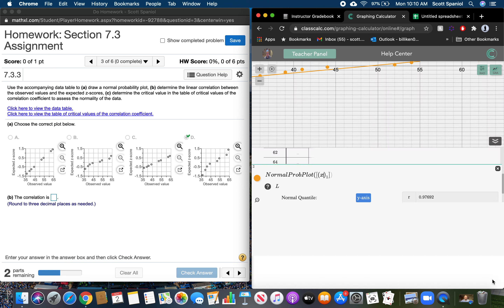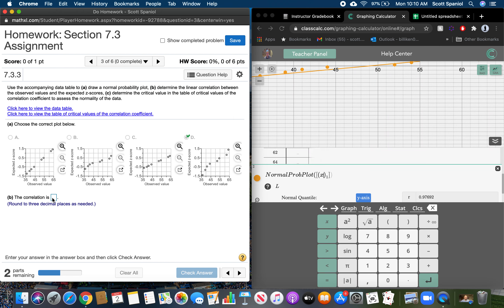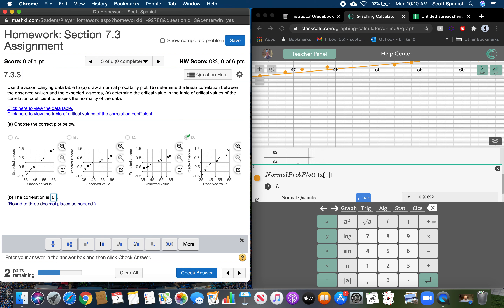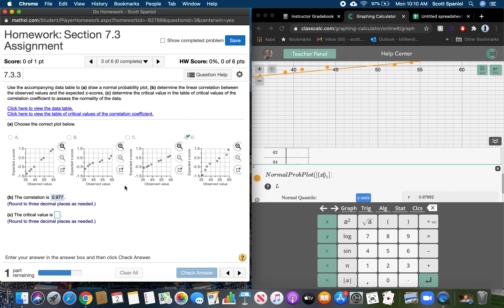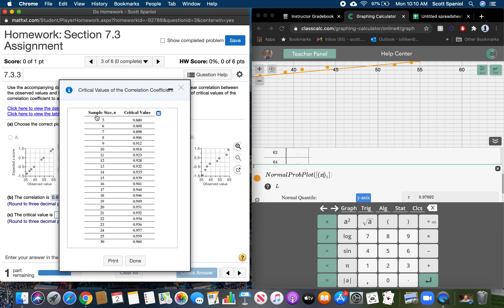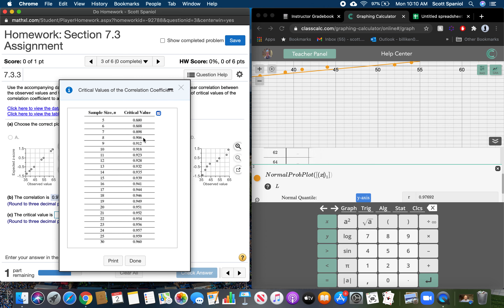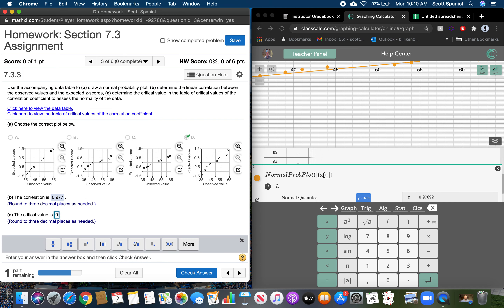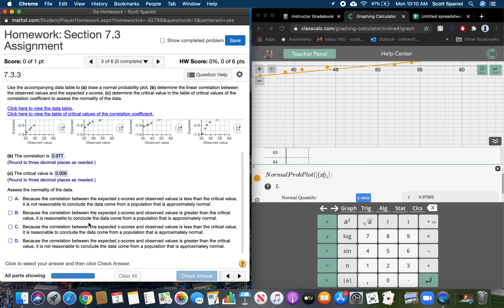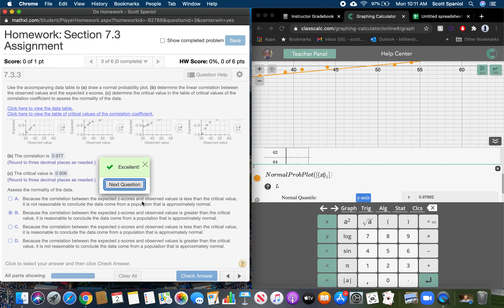What's the correlation? As discussed in the video, the correlation is this value right here — rounded to three decimal places it's 0.977. Then it wants the critical value, which you choose based on the sample size. The sample size here is eight observations, so our sample size is 8 and we use the value 0.906. Since R is greater than the critical value, we can conclude the data come from a population that is approximately normal — so that would be letter B.